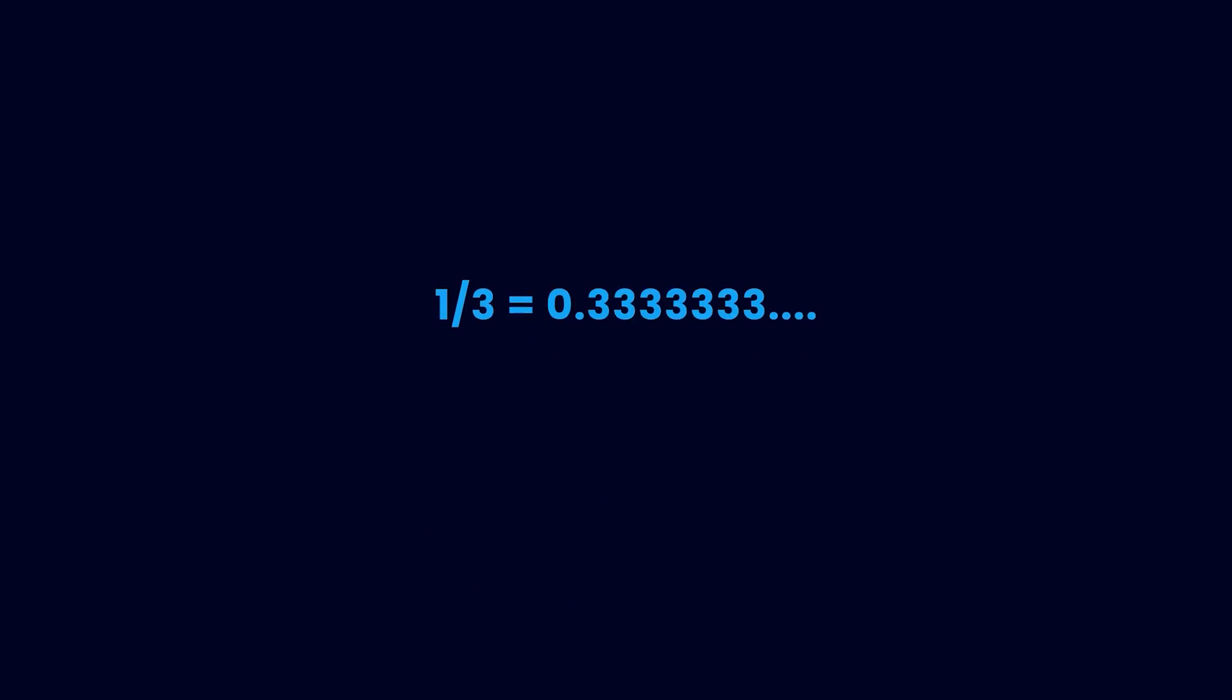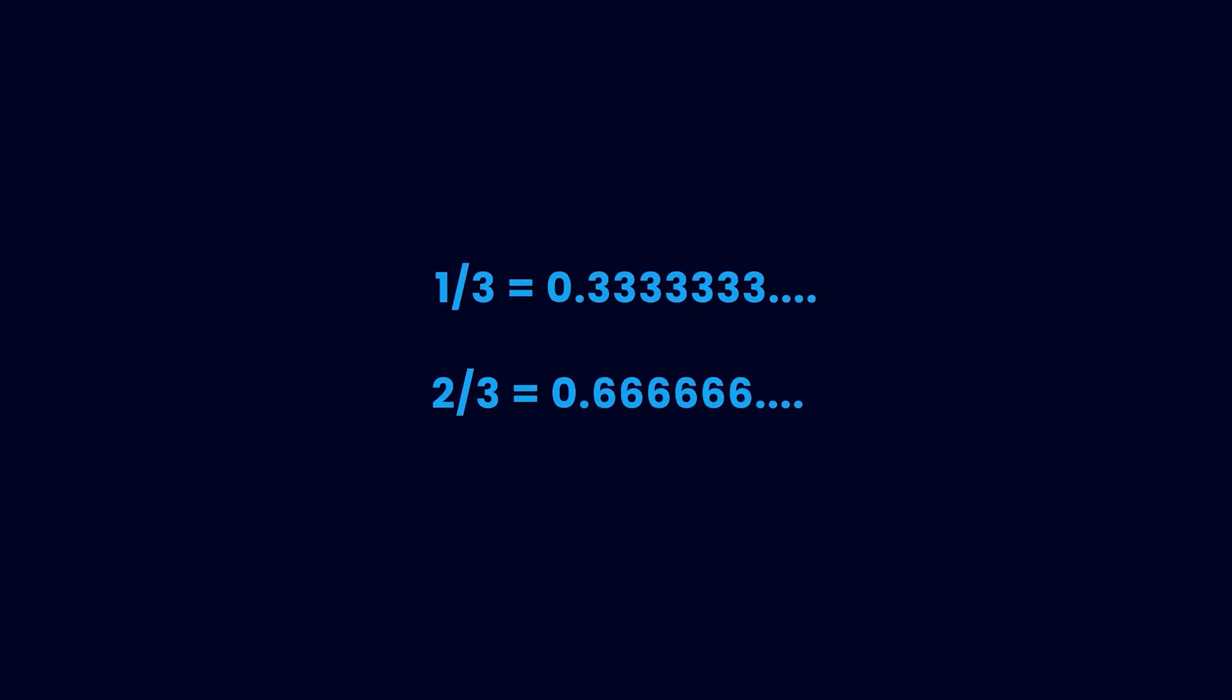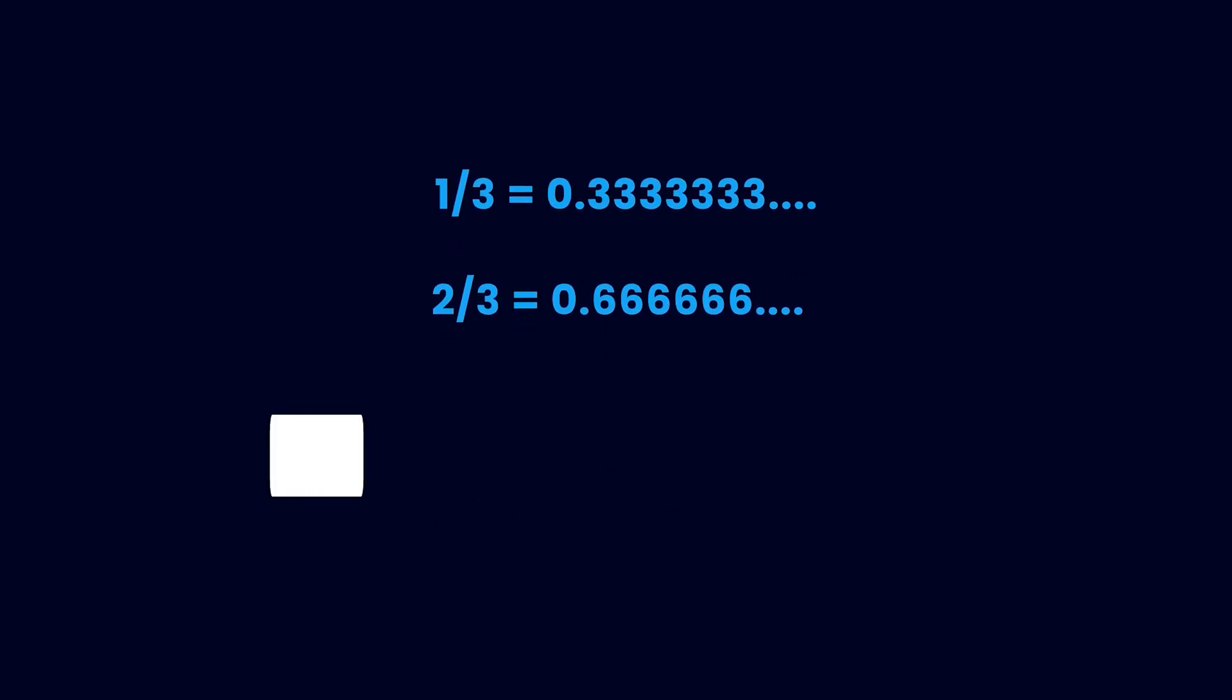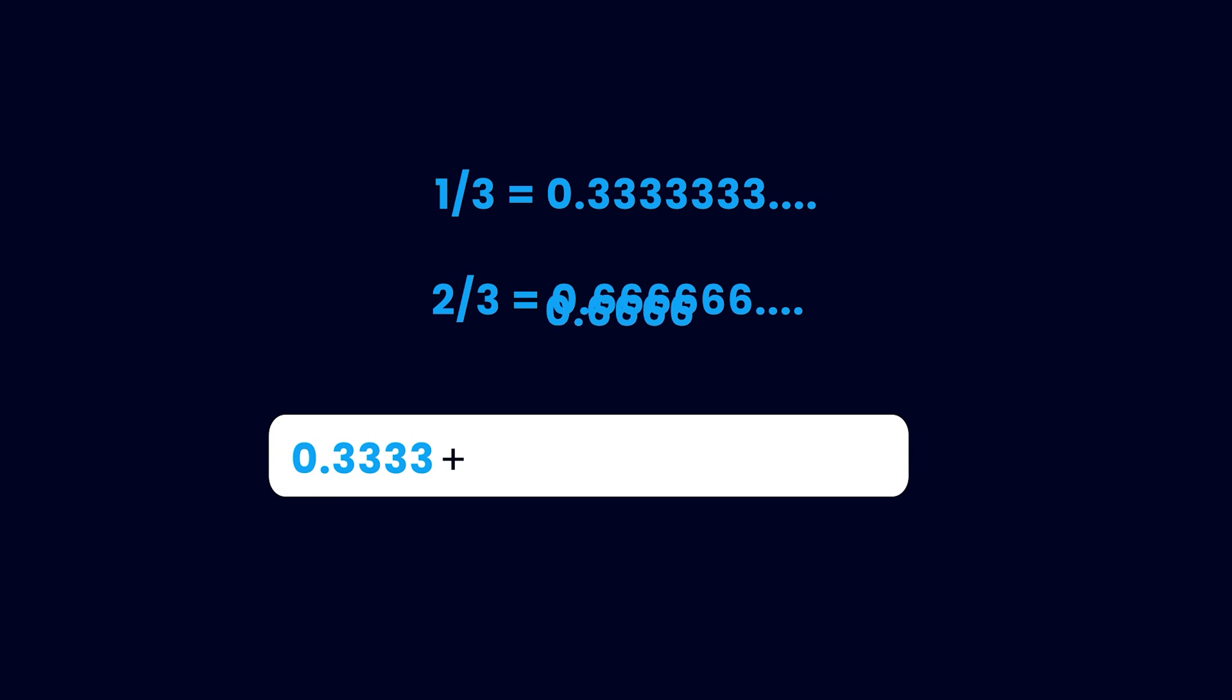Well, here is a simple exercise to understand that. Divide 1 by 3 and 2 by 3, use only 4 digits after decimal, add them up to see if they are equal to 1.